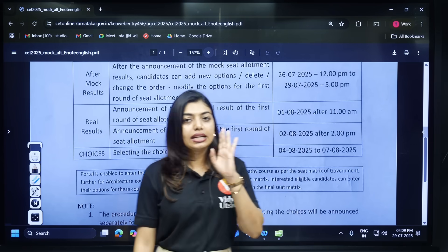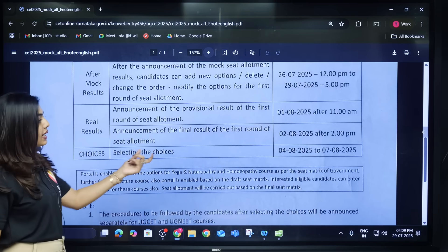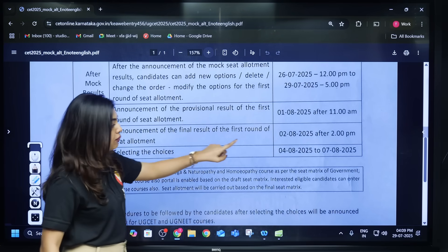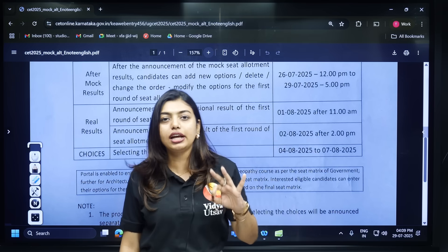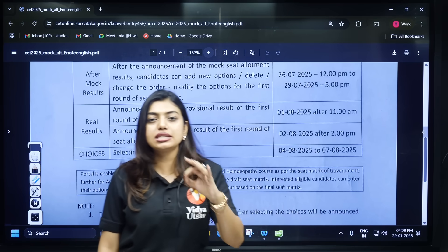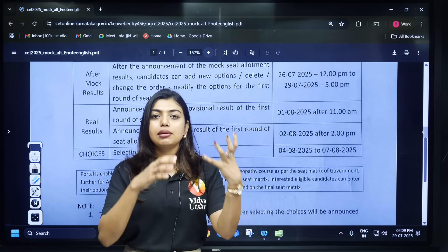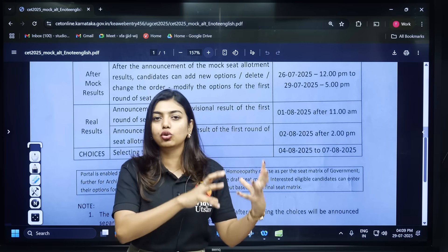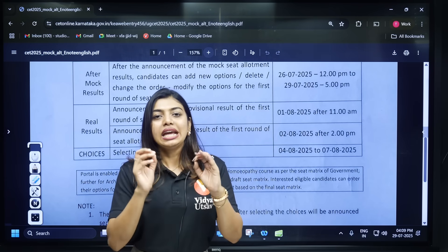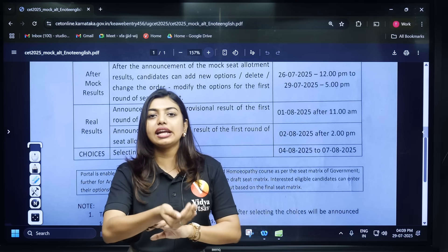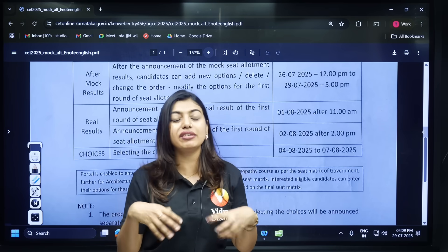After this, you can see that choices are to be selected from the 4th to the 7th — three days to select the choices. Students, if you want to continue in the first round, you can go directly to the college for admission. If not, you can go for the next round.